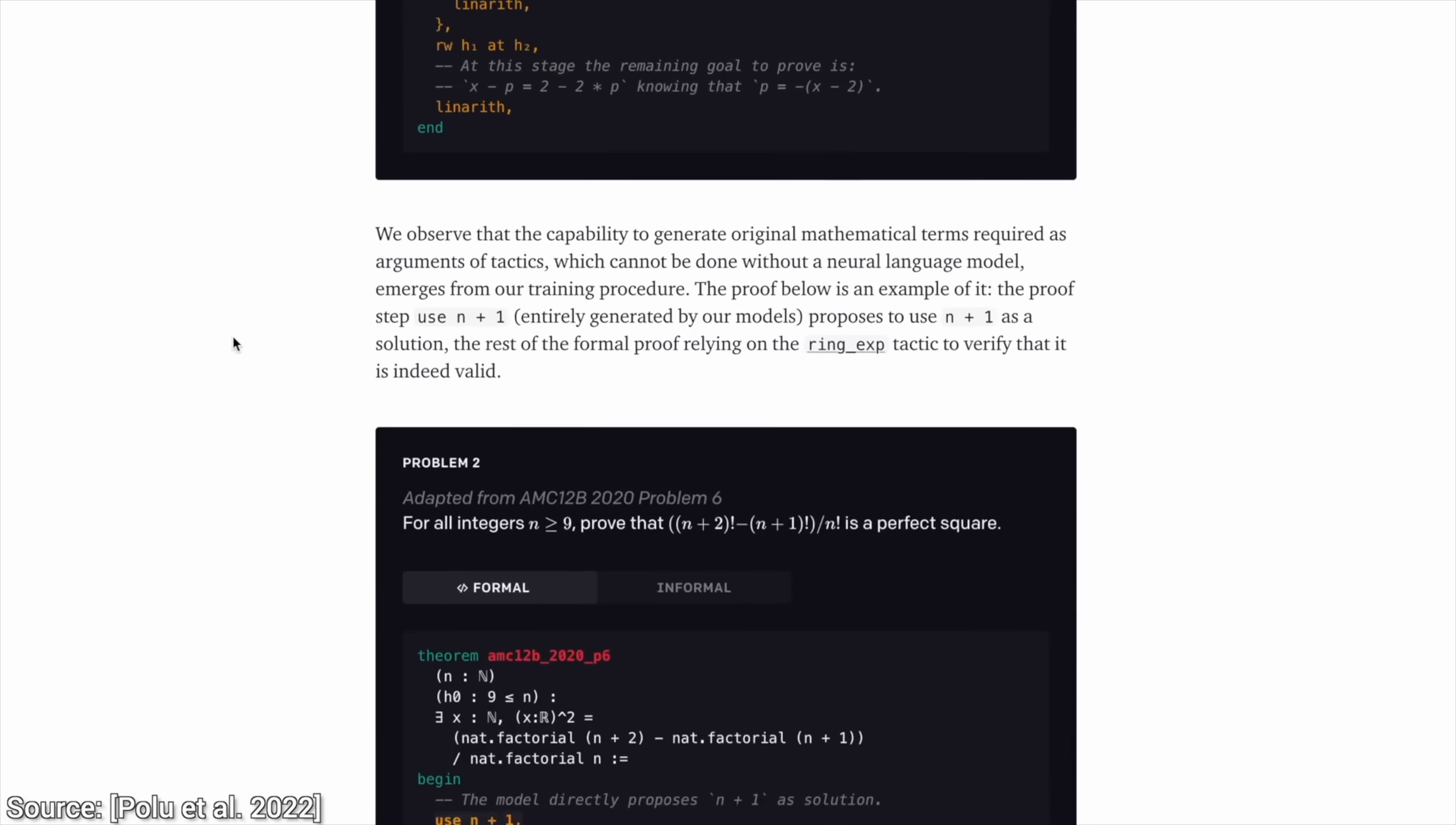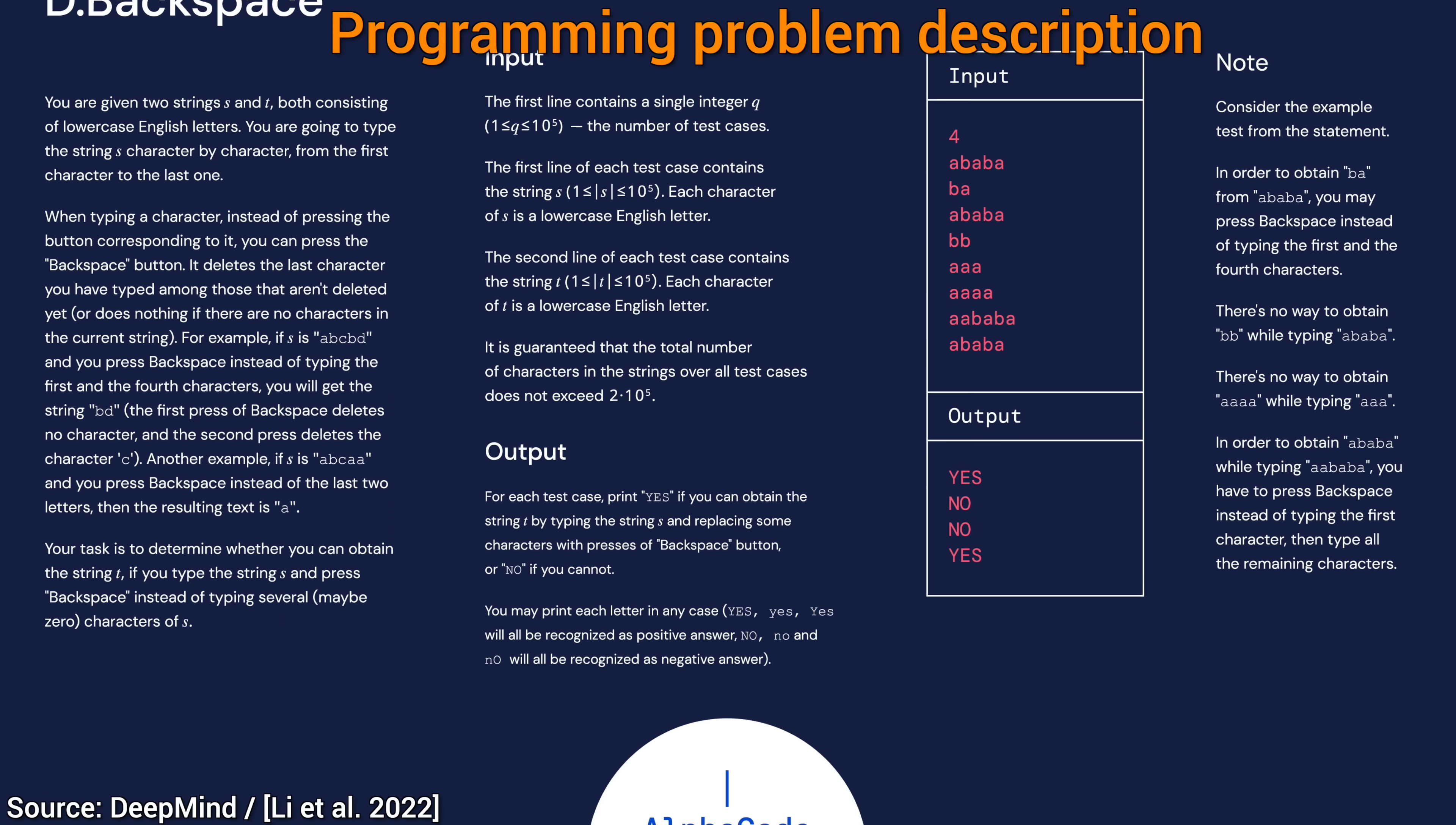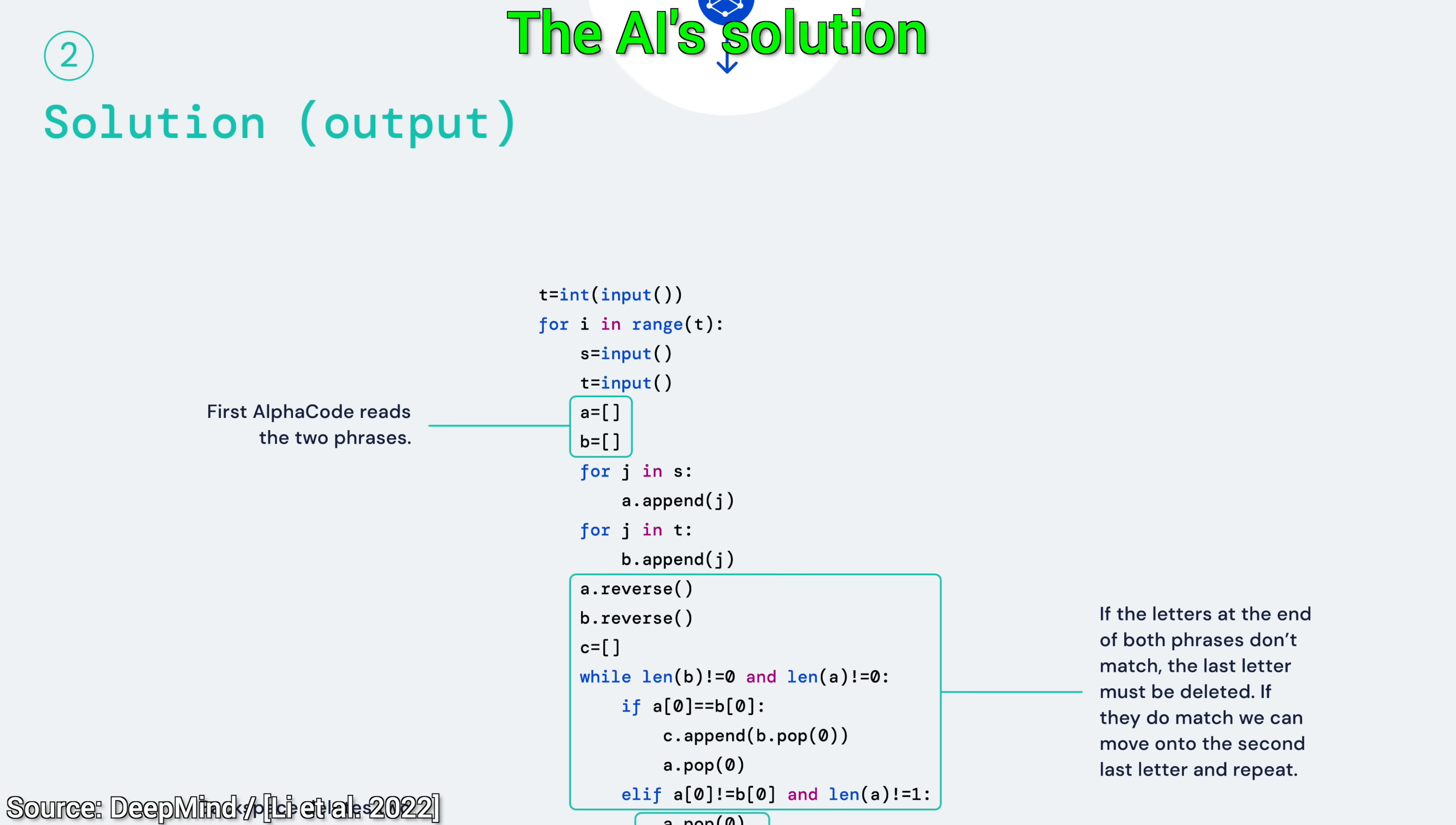And now, let's see what the excellent scientists at DeepMind have been up to in the meantime. Check this out. This is AlphaCode. What is that? Well, in college, computer scientists learned how to program those computers. Now, DeepMind decided to instead teach the computers how to program themselves.